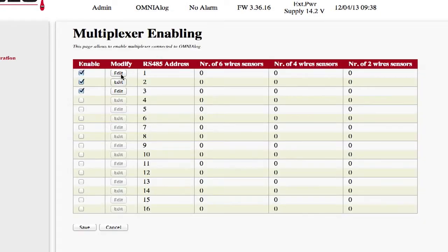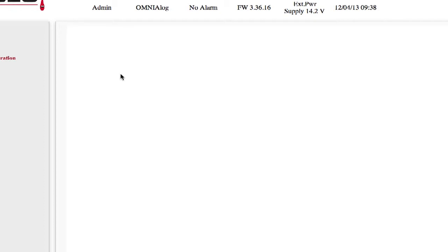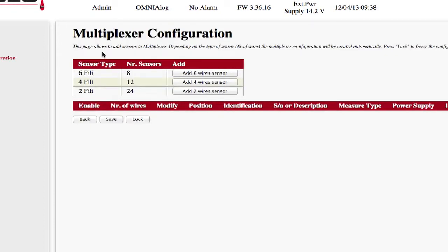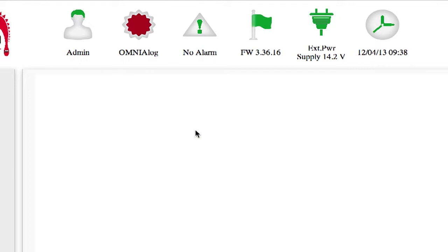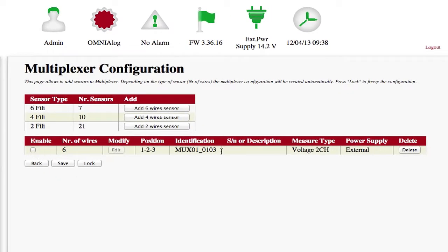Press the Edit button of the multiplexer that you have to configure. A new page will open called Multiplexer Configuration. Via the first panel on this page, you will be able to add the instrument type connected to the multiplexer via three buttons: Add 6 Wire Sensor, Add 4 Wire Sensor and Add 2 Wire Sensor. Clicking, for example, on Add 6 Wire Sensor will add a 6 wire instrument. The other two buttons function in the same manner.